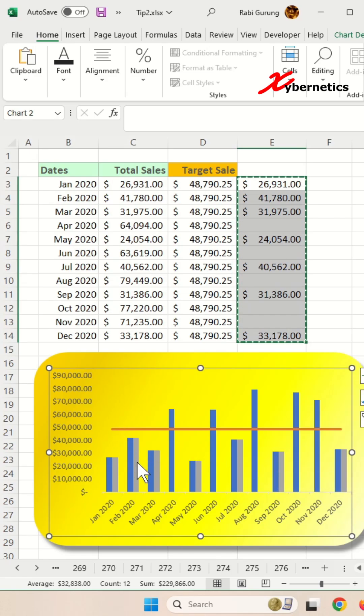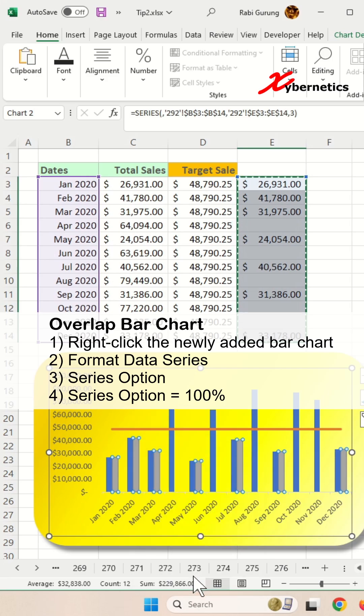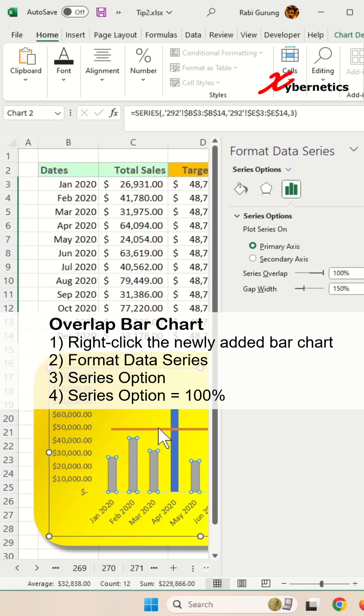Now that you added this bar chart here, now to merge them together, right click on this bar chart, the gray one, and you go to data series here, make sure you select it to this series option here, and series overlap, you're going to put it to 100% so that they overlap.